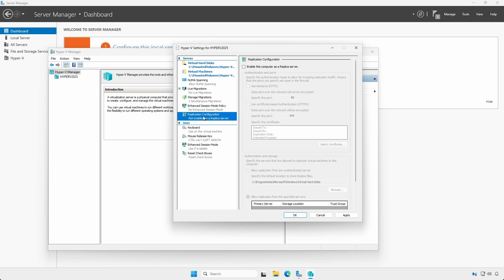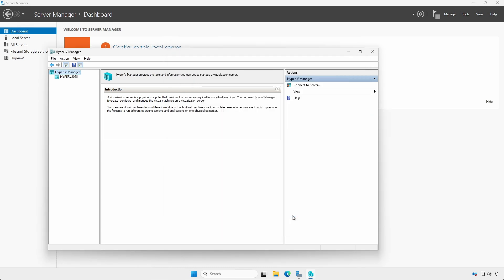Under the Users section, leave the defaults unless you have a desire to change them. Click Apply and OK and close the Hyper-V Settings window.